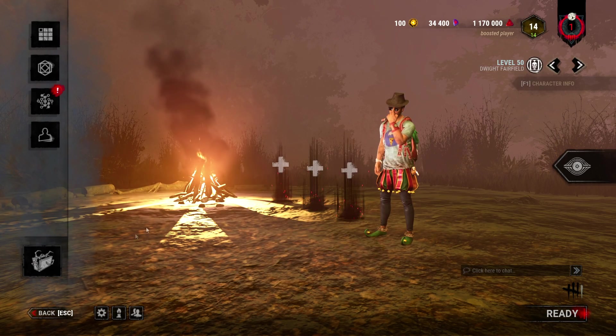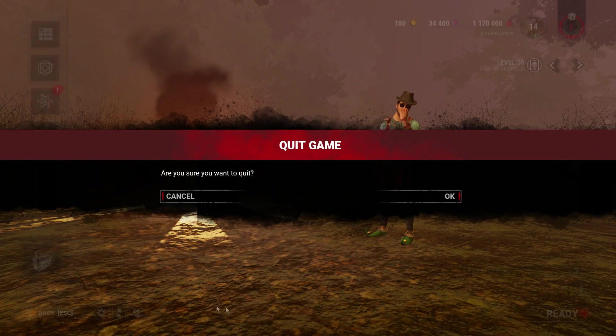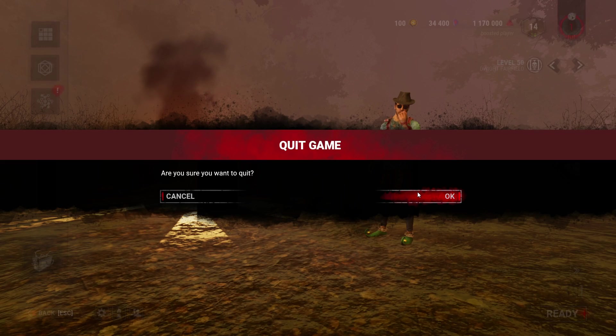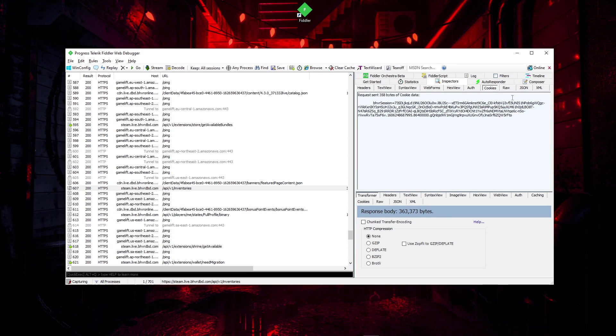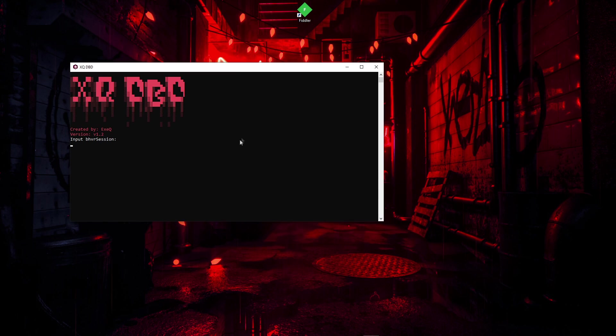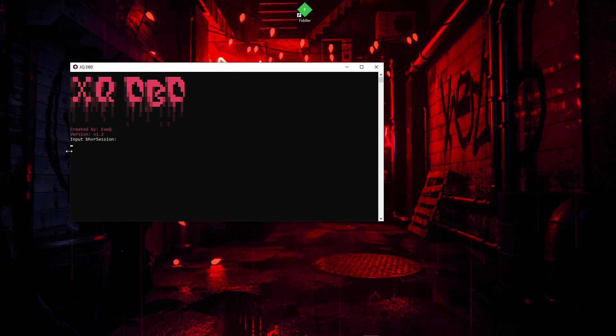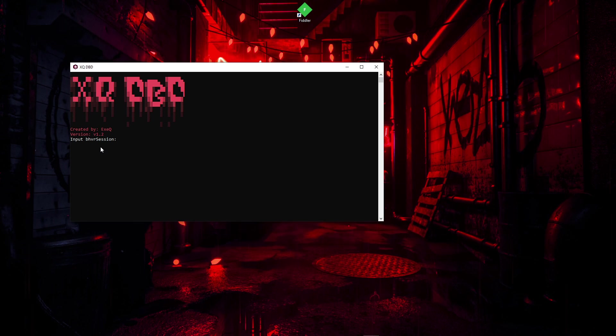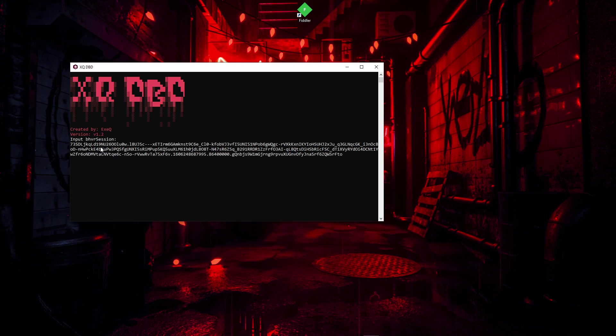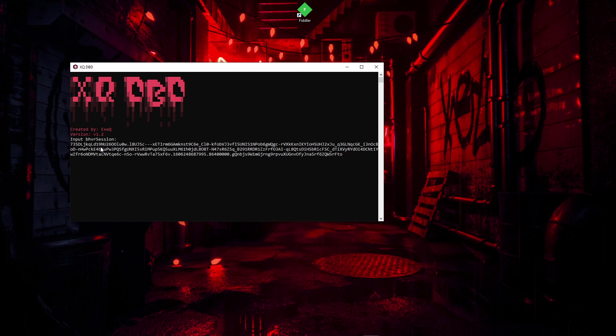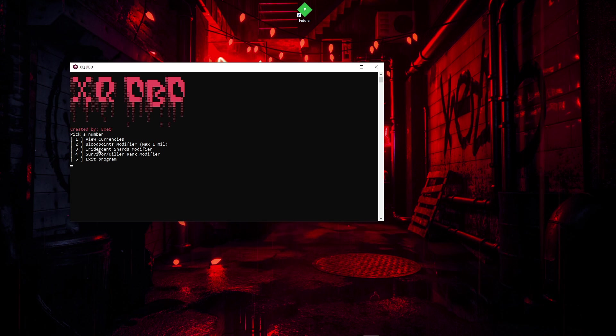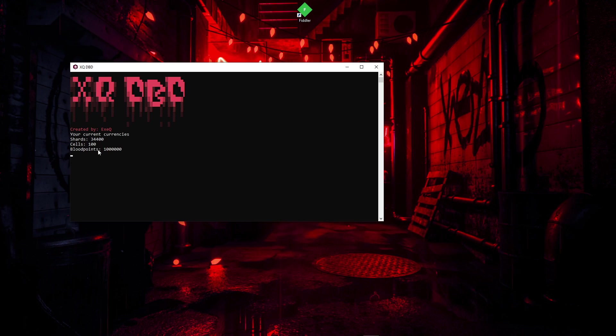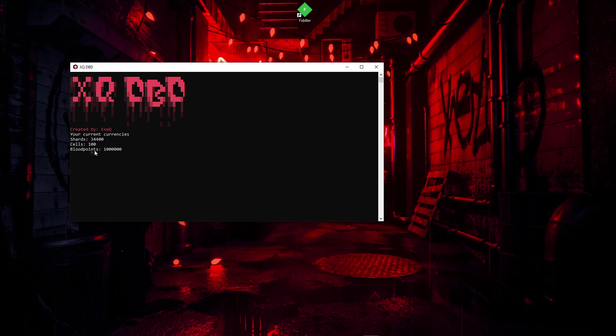Okay, now we can close Dead by Daylight. You can close Fiddler as well. For today's test, I choose the sender that I presented in my other video. I press enter, wait a little bit, and as you can see it worked. If I press 1 to view my currencies, my shards, my cells, and my blood points are over 1 billion. One more thing before you do all of this: make sure you have your antivirus disabled.